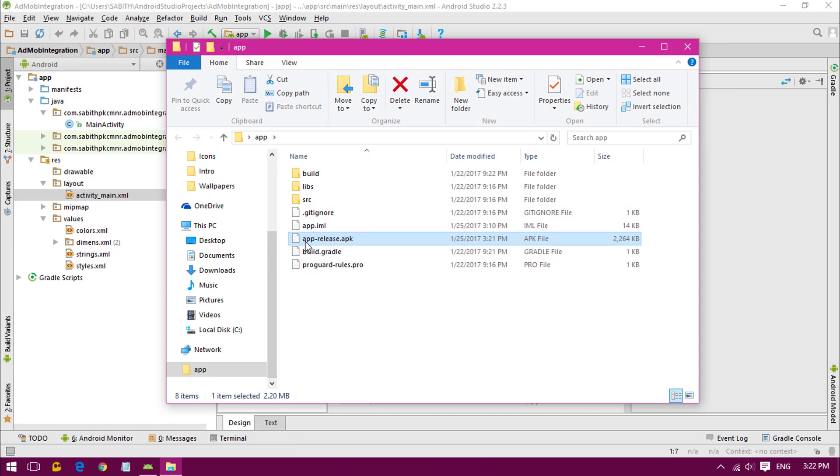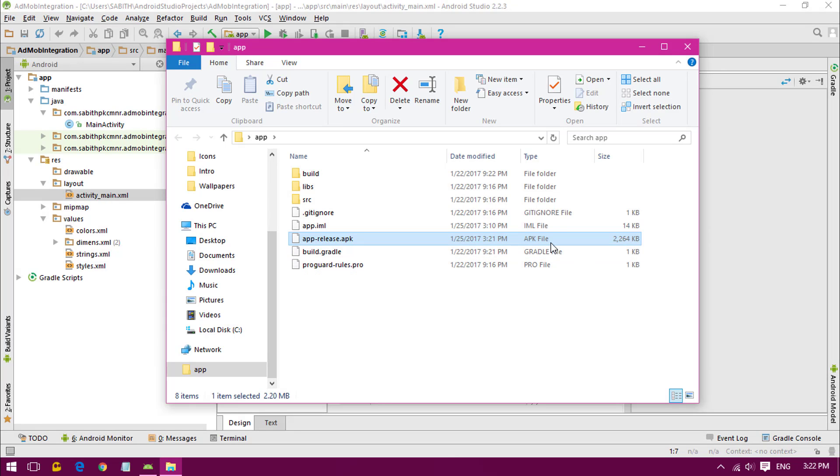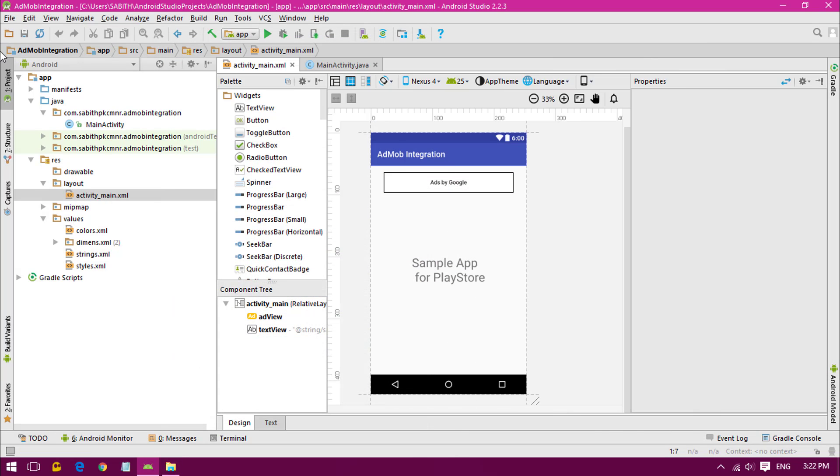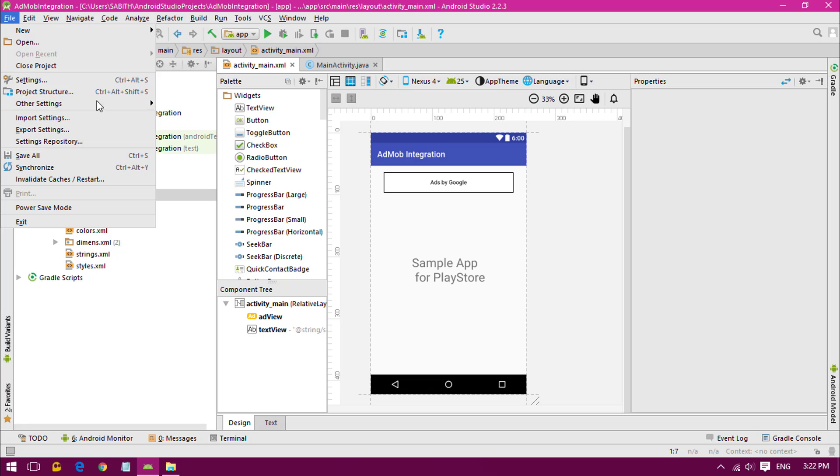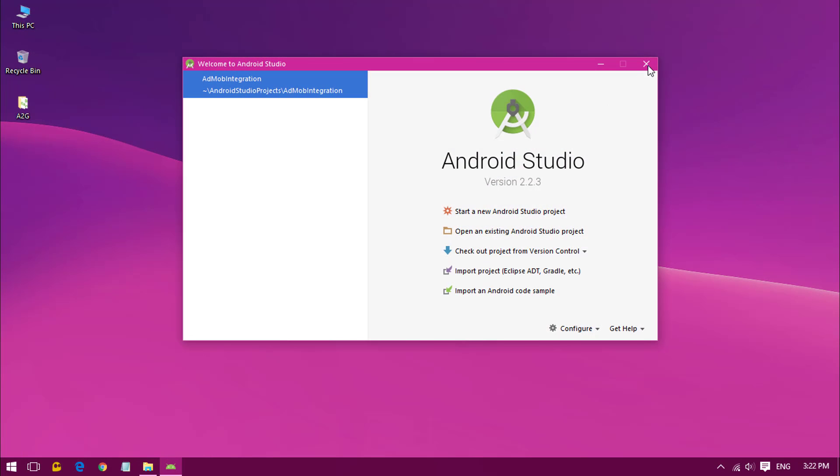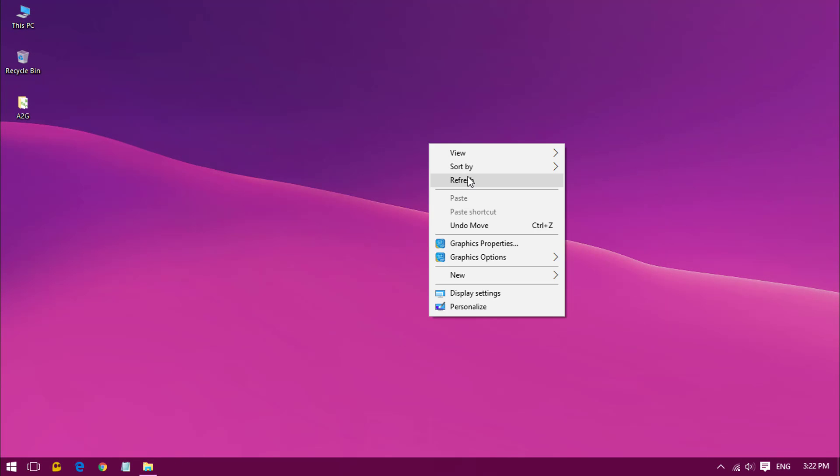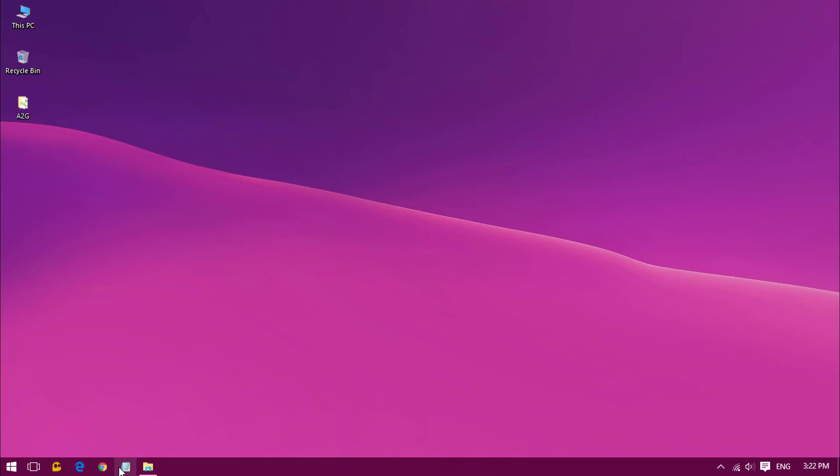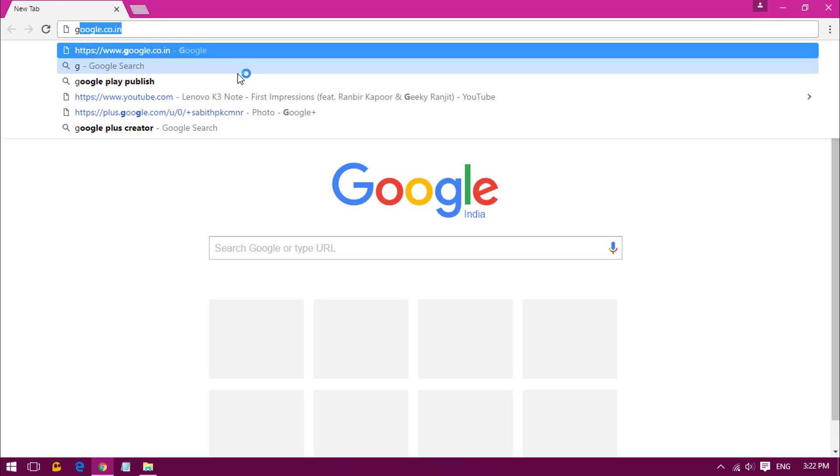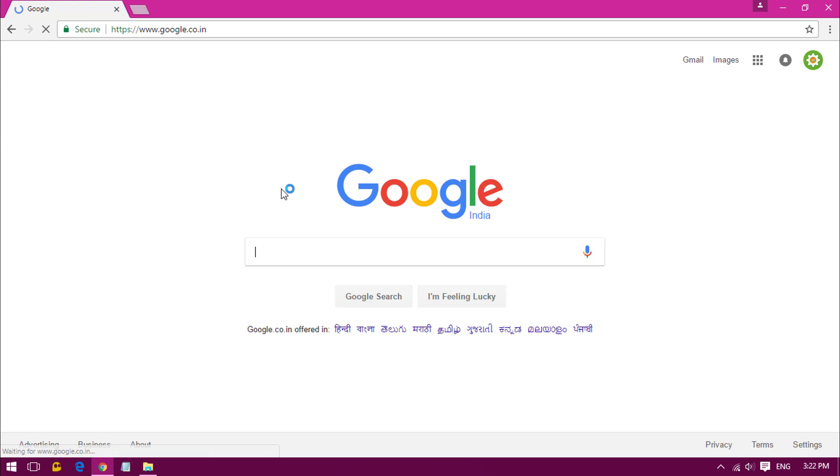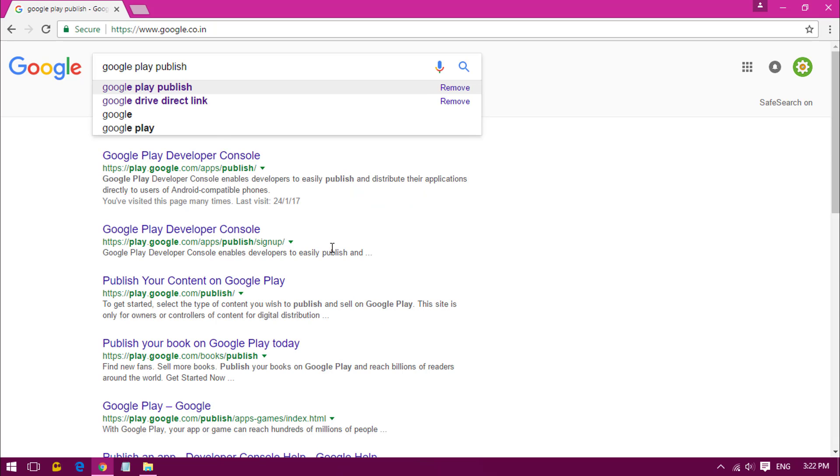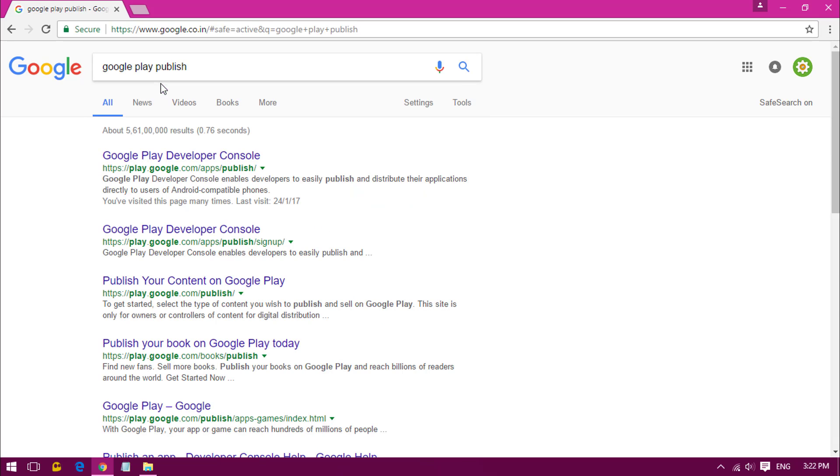You can see the app-release.apk. Now let's minimize Android Studio, close the project, and go to the browser. From Google, all you have to do is type 'Google Play Publish', click the first one.